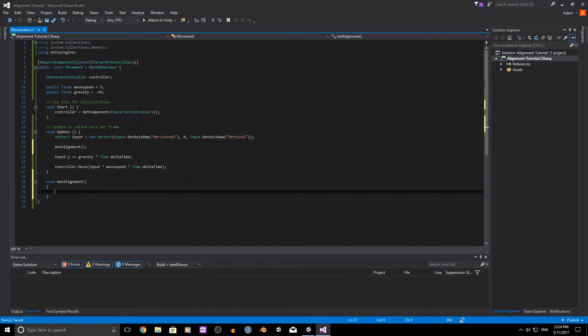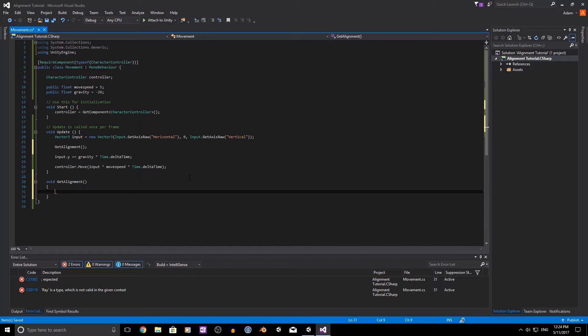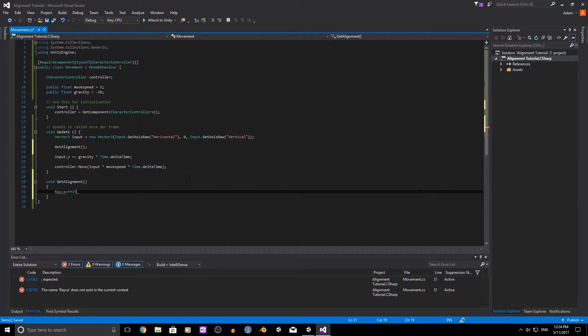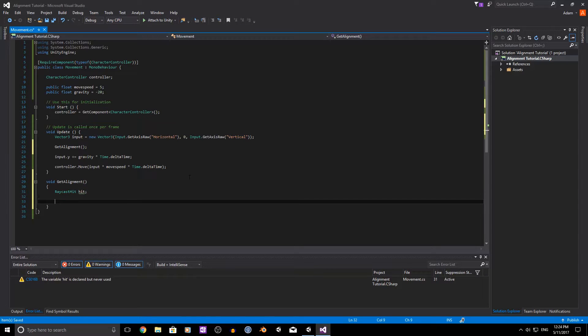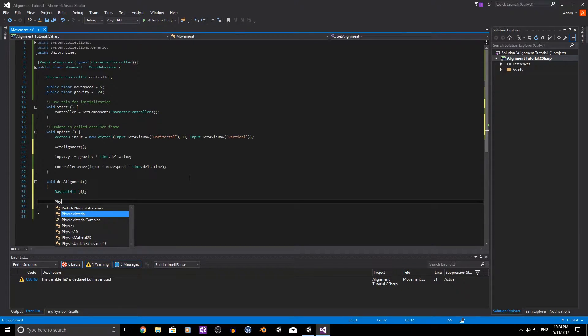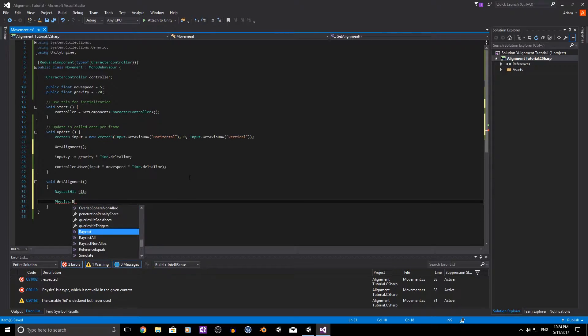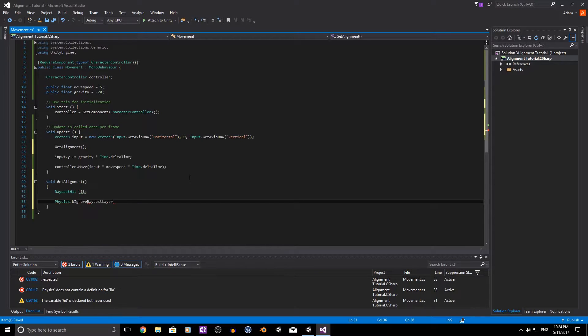So the two things that we need, we'll need a raycast hit which we're just going to call hit and then we just need to use a physics.raycast.